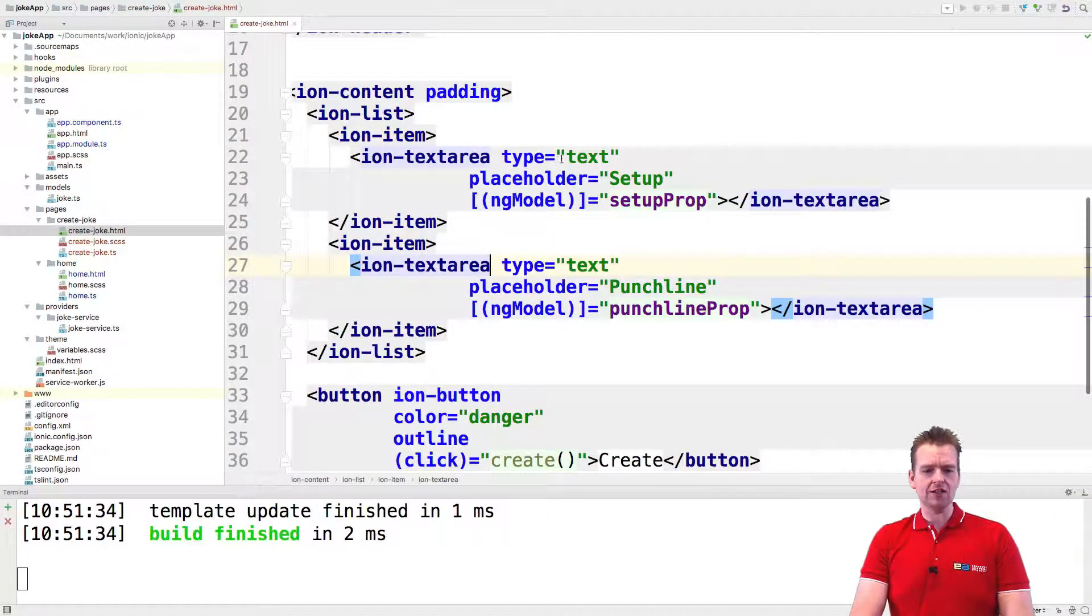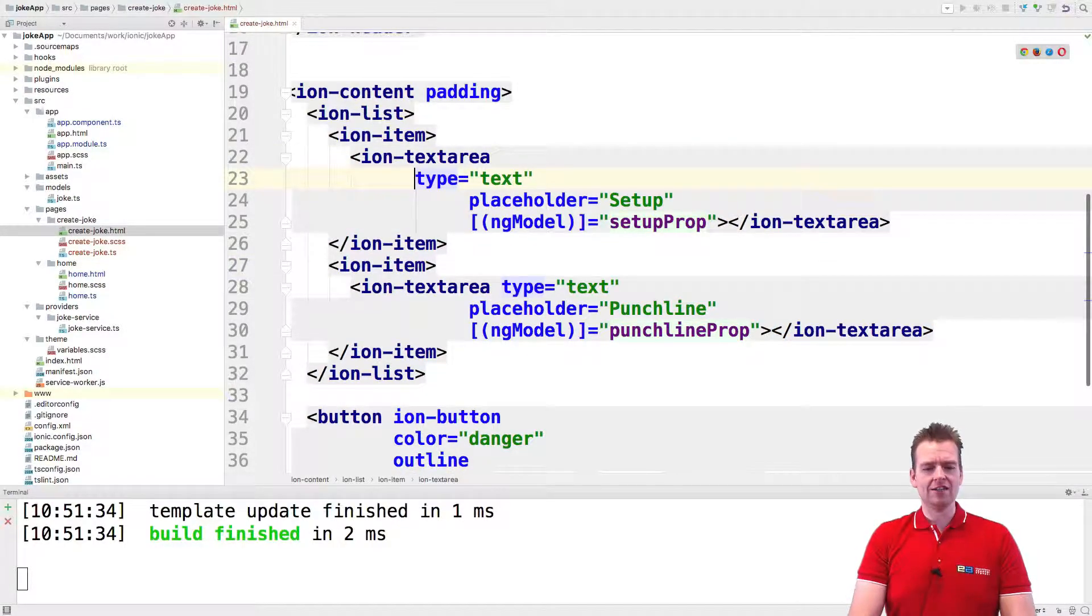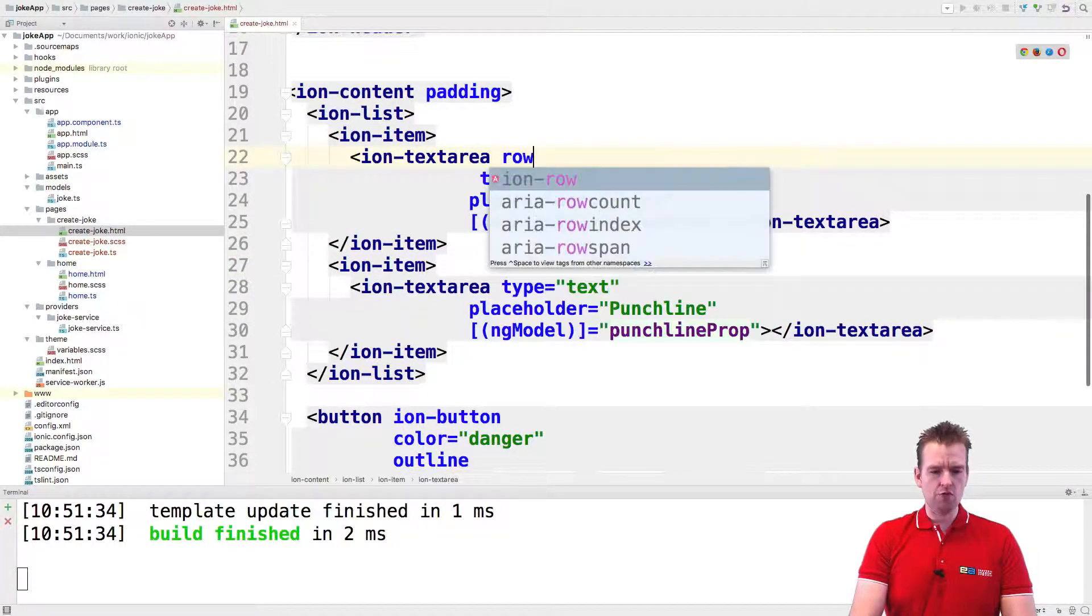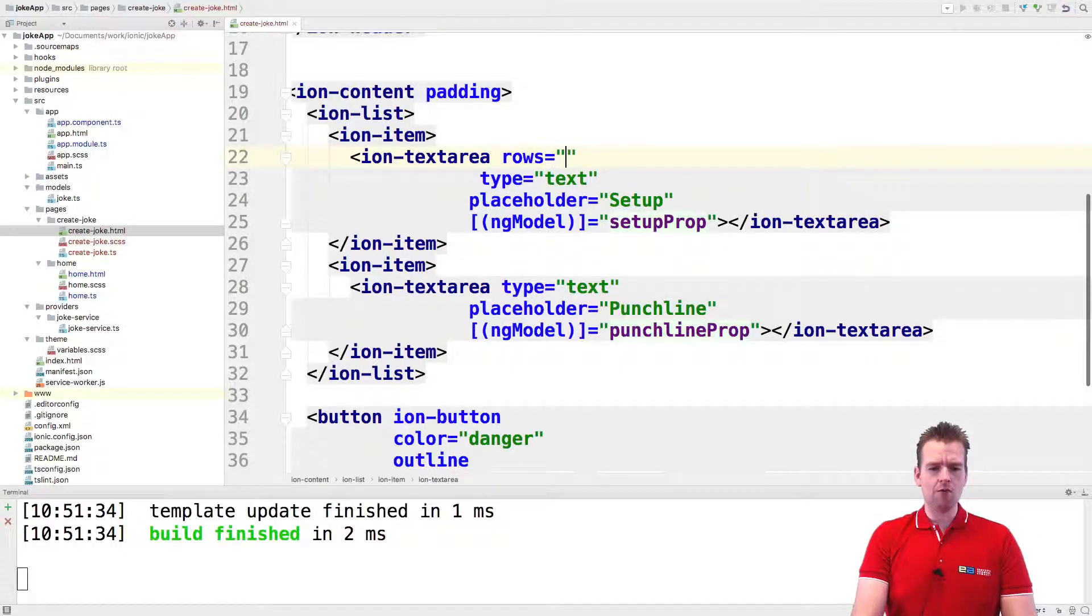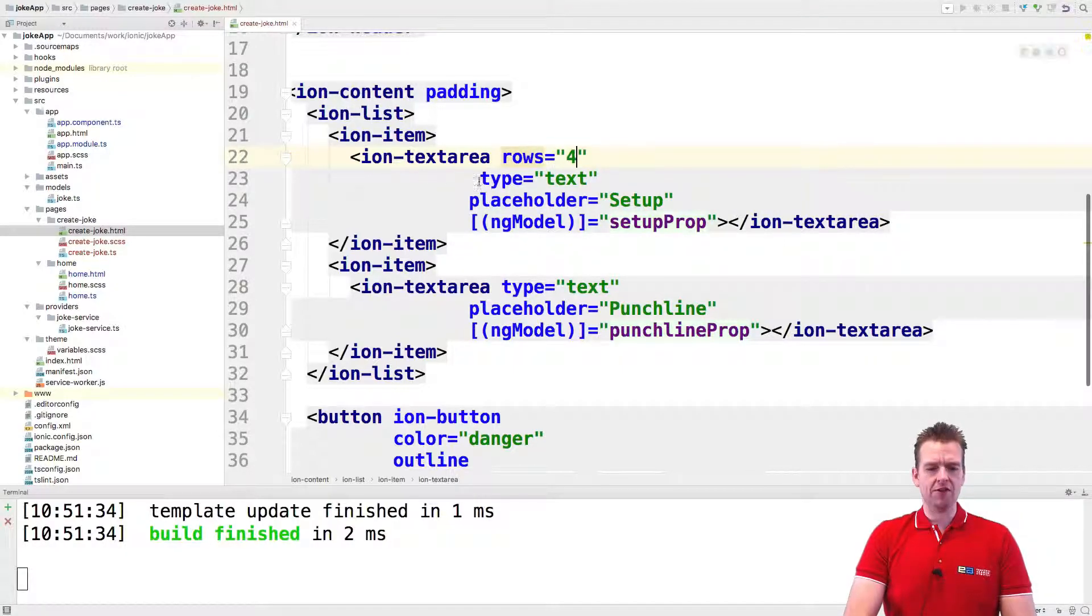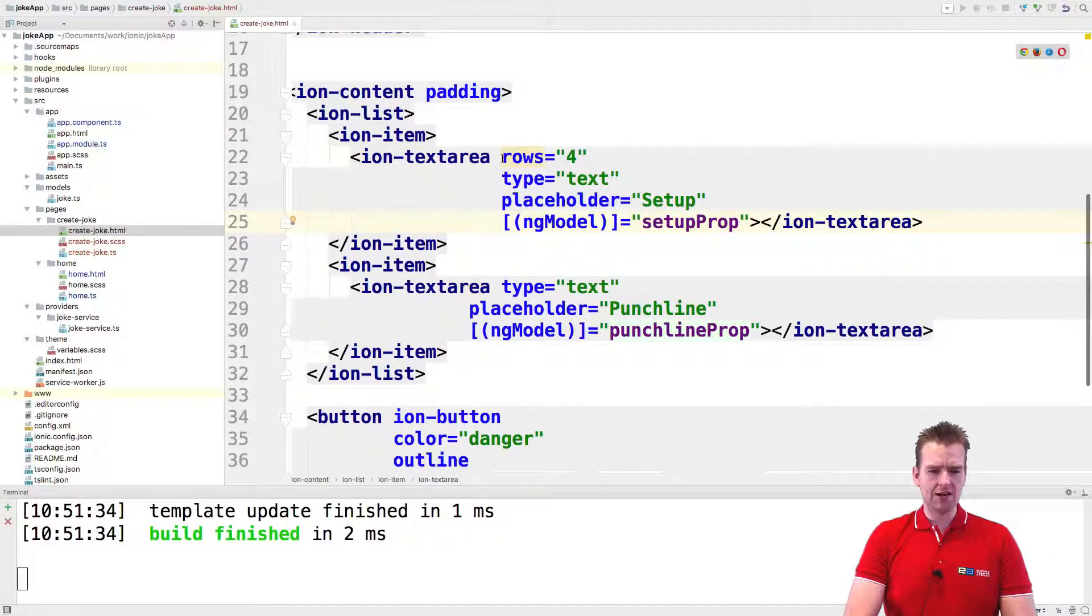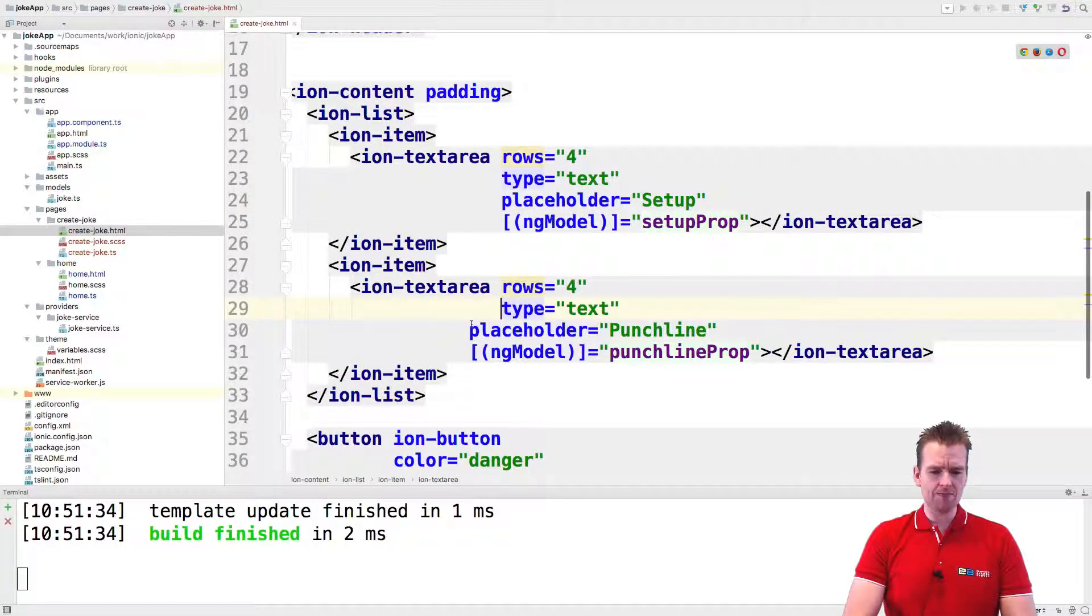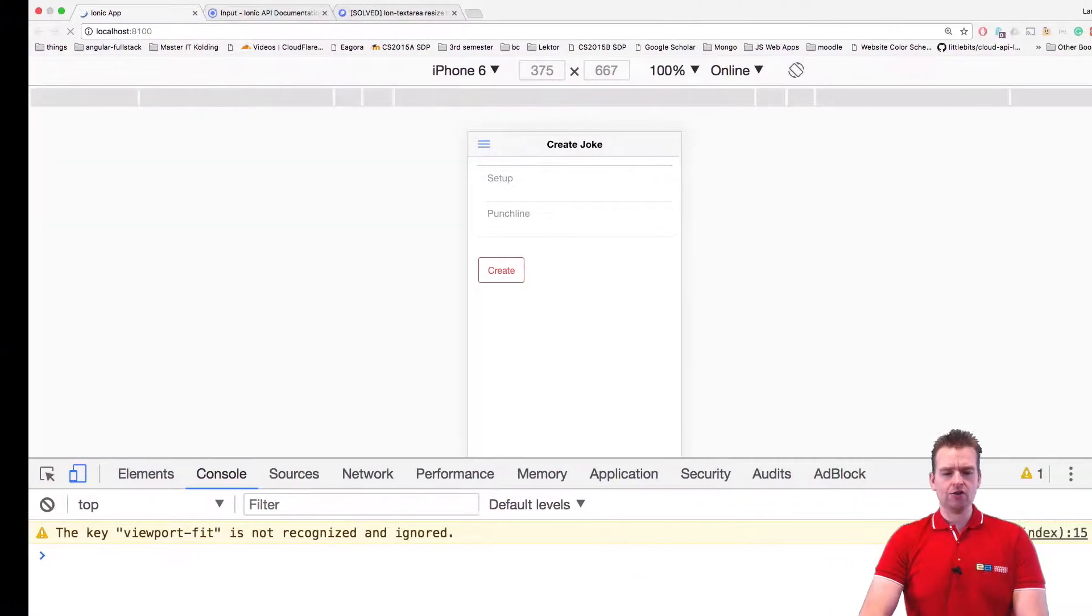It's very easy because you can go into your text area and add something called rows. I'm going to say I want four rows for this text area. Let's do that. And the same for this one down here. I also want four rows down here. Let's do that as well. There we go.